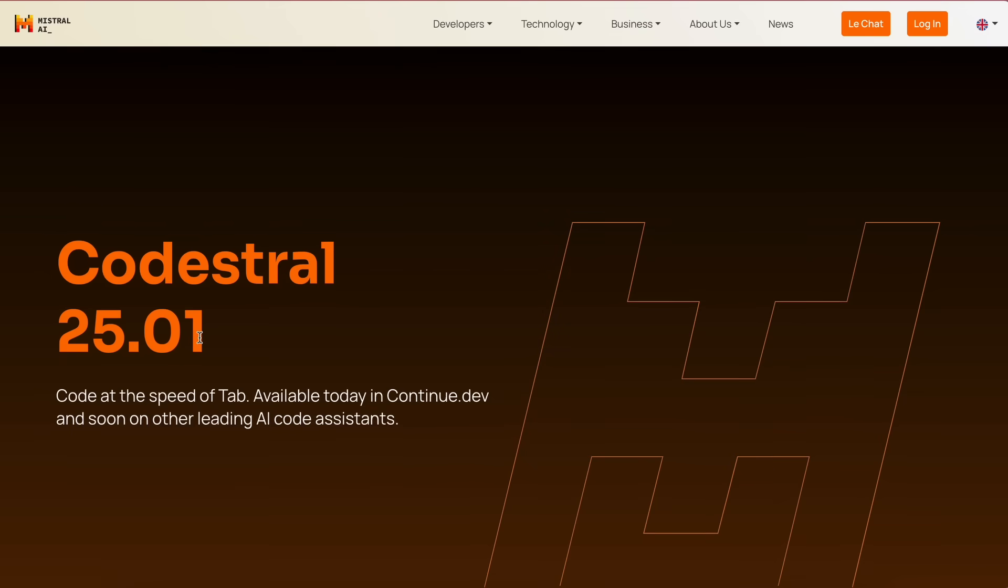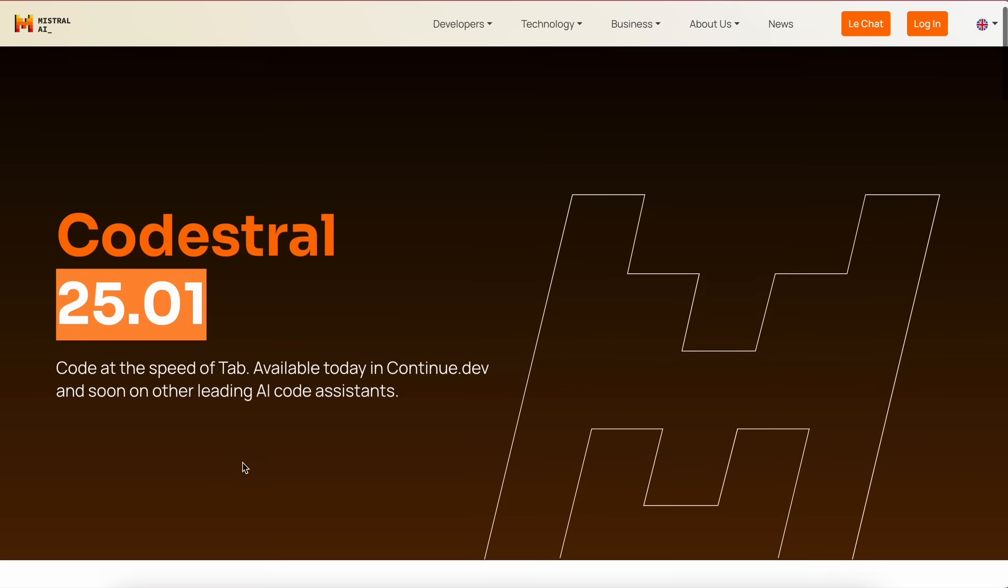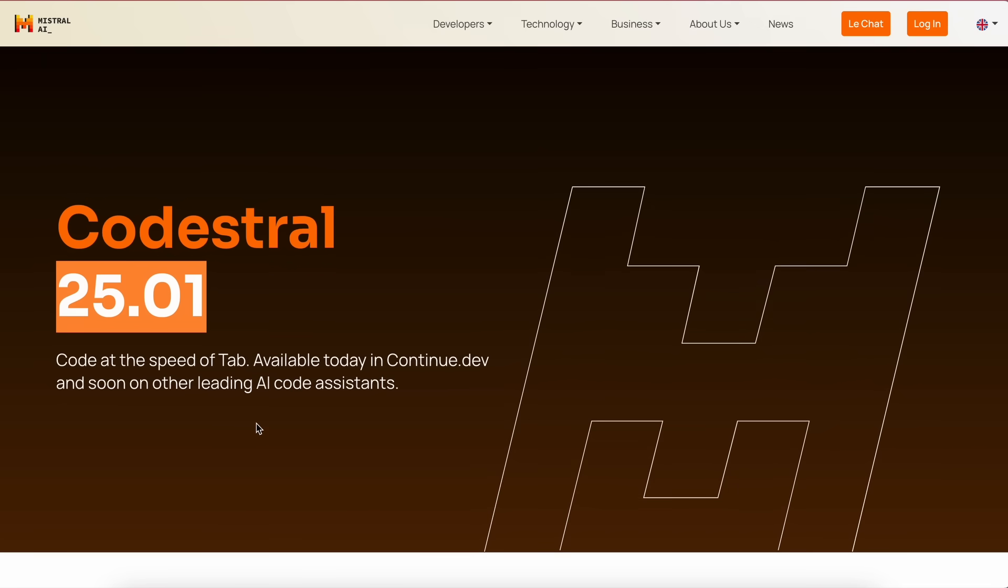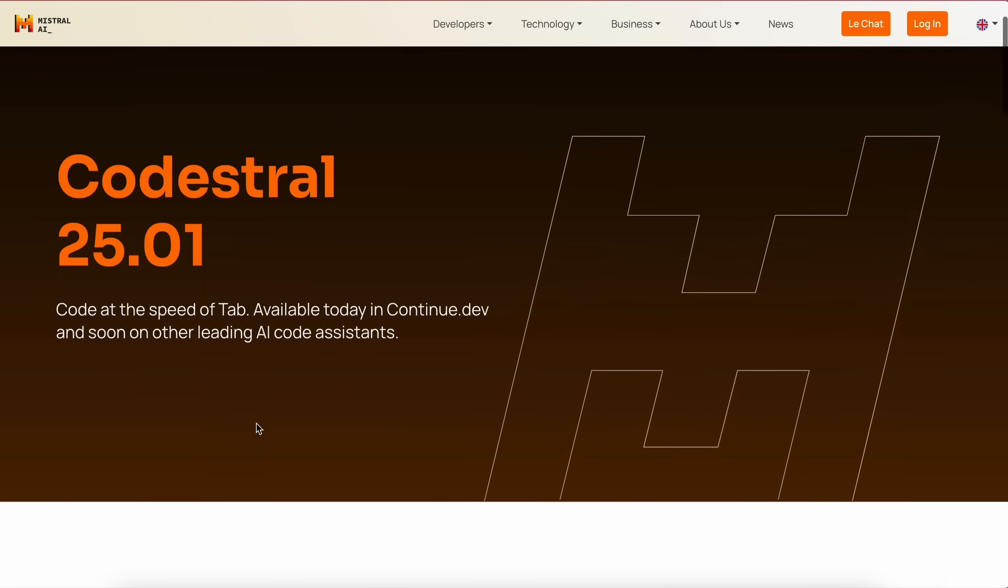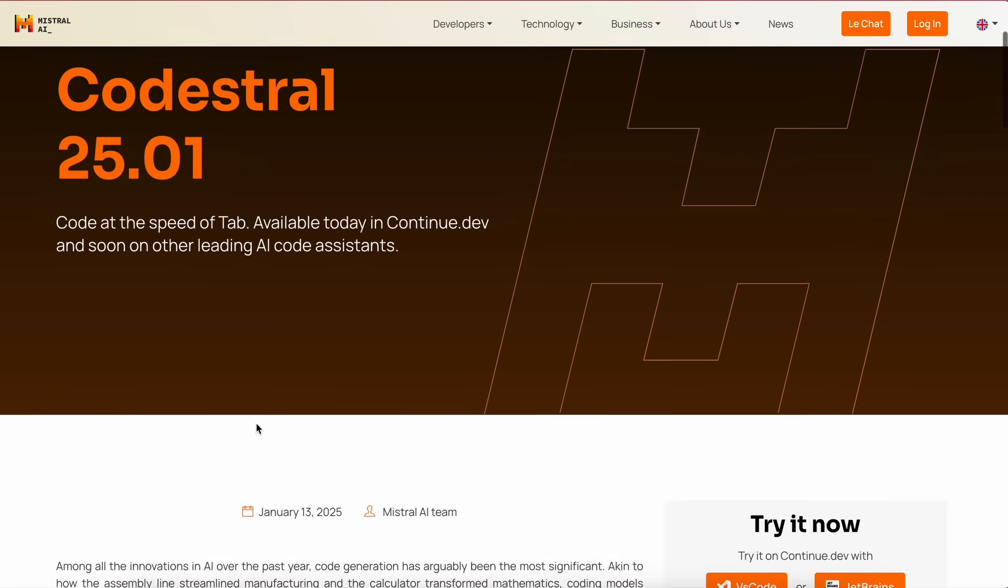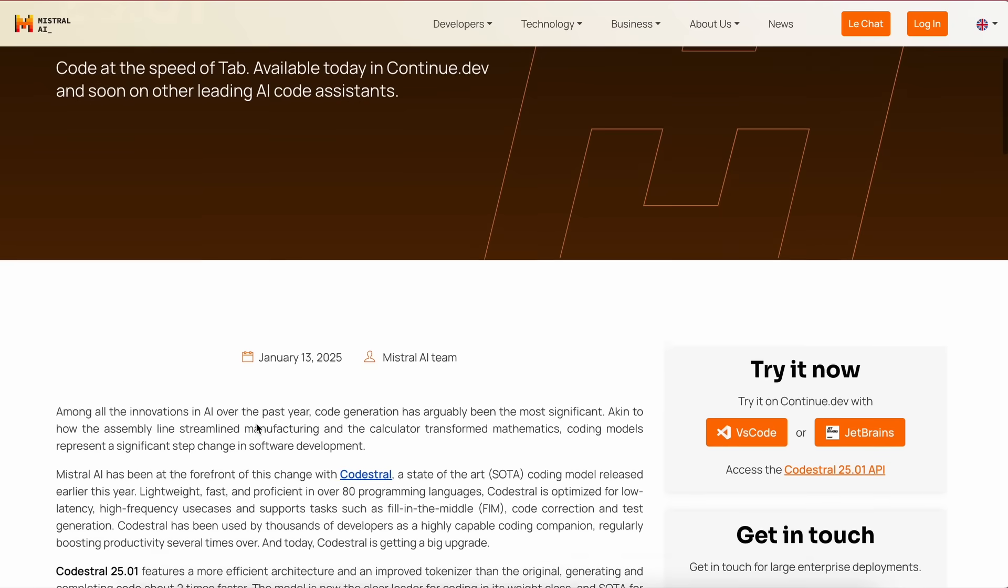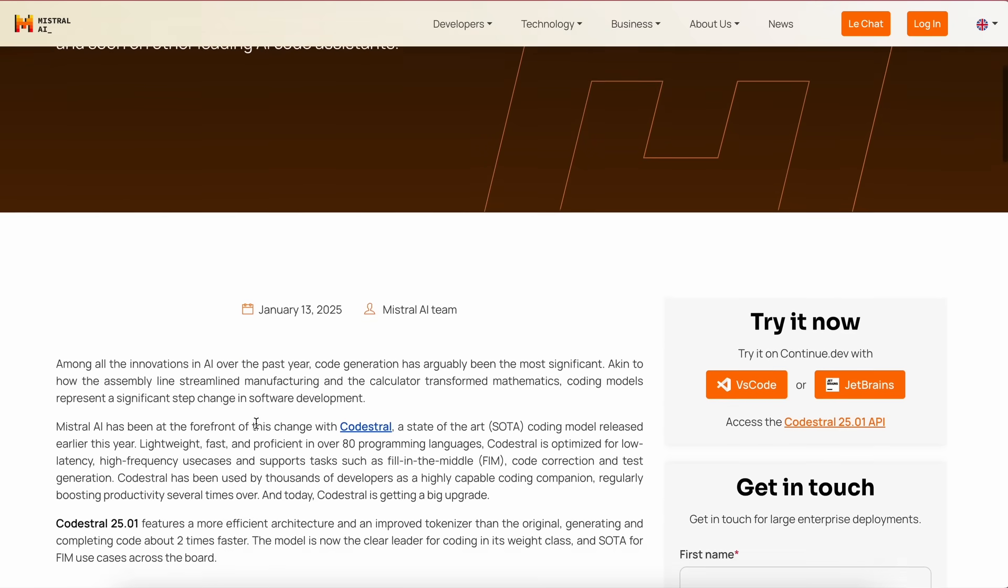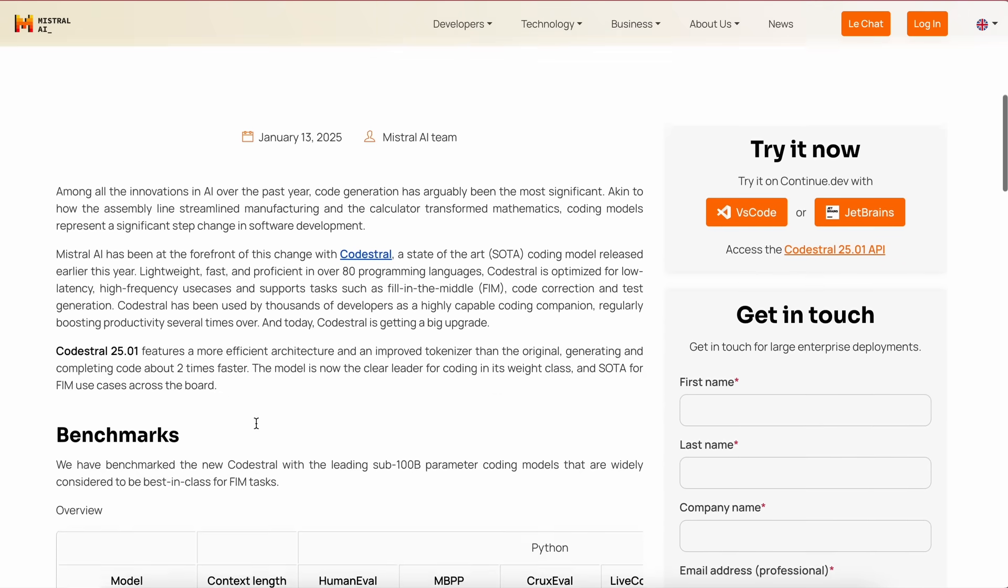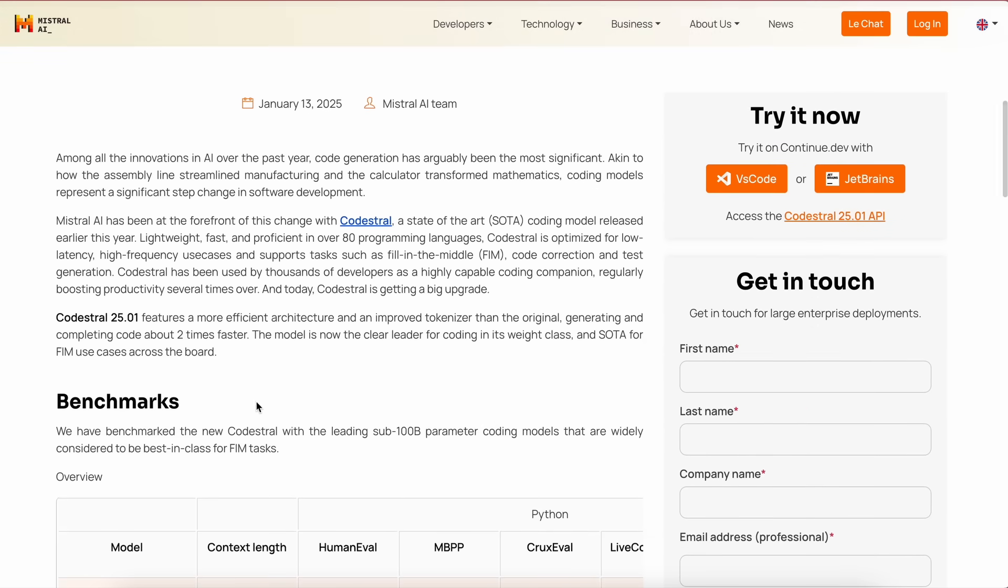Mistral has launched a new version of their Codestral model called Codestral 25-01. This is a new model that is similar to the previous Codestral, but it features a more efficient architecture and an improved tokenizer compared to the original.